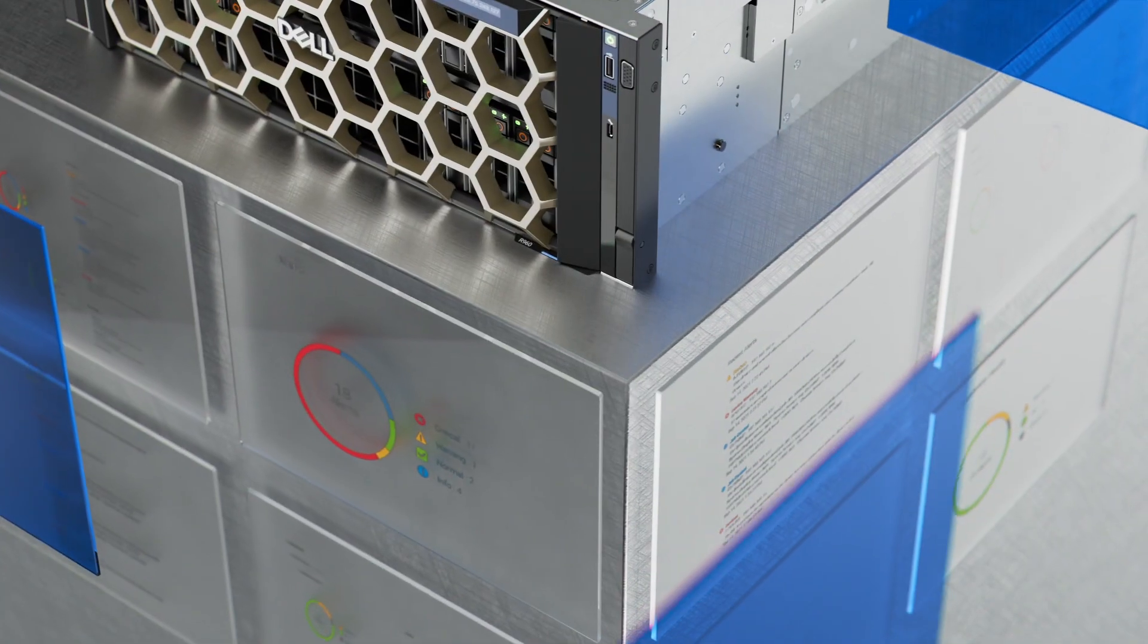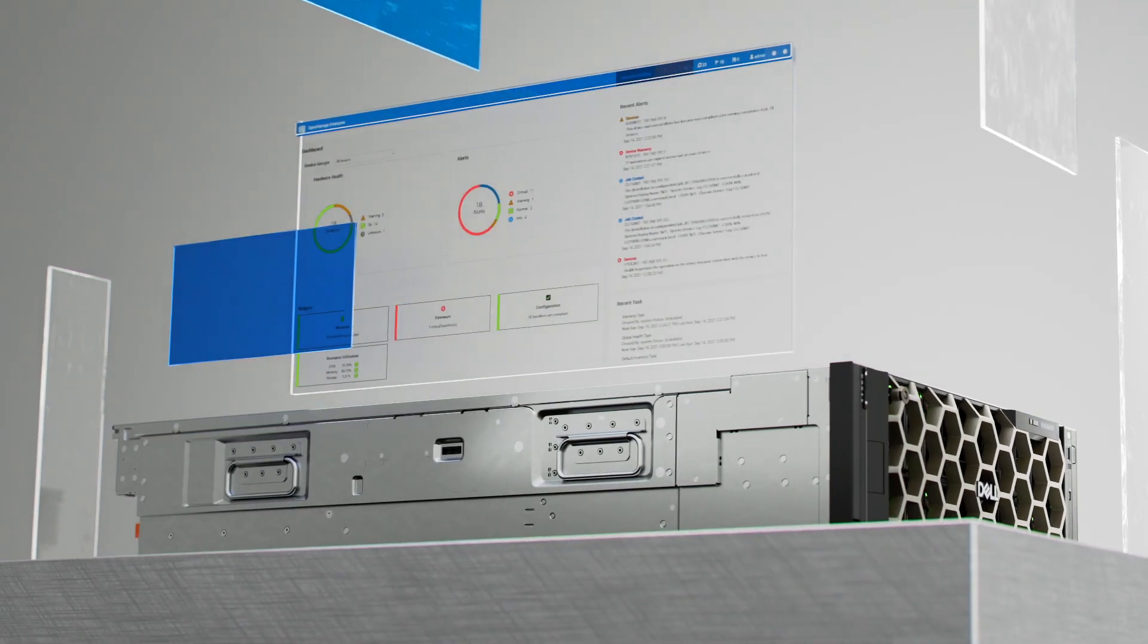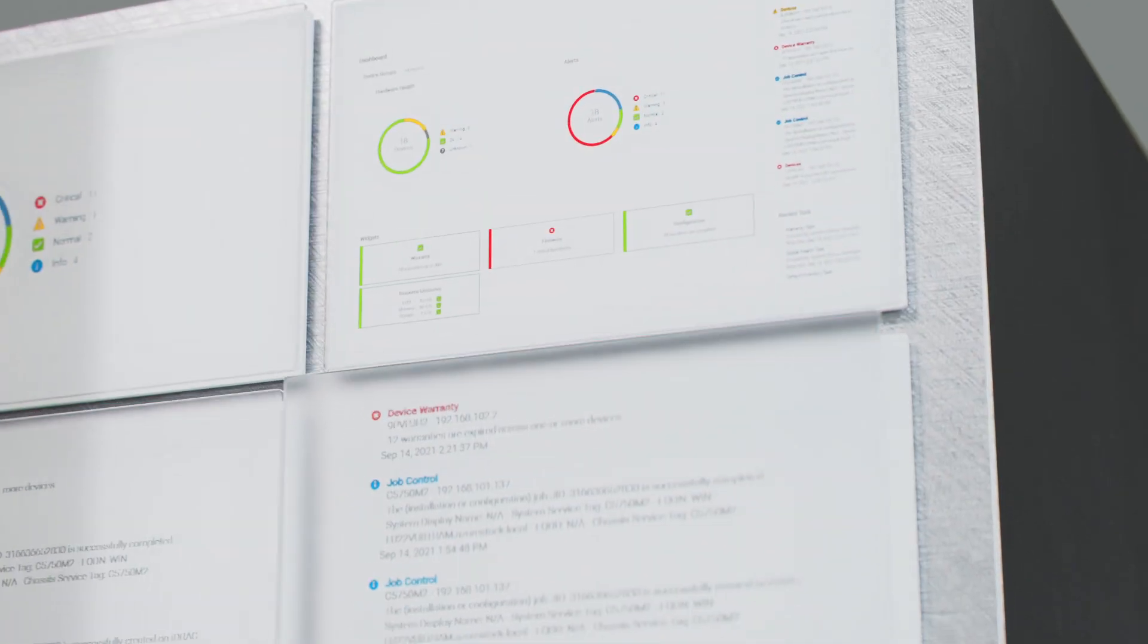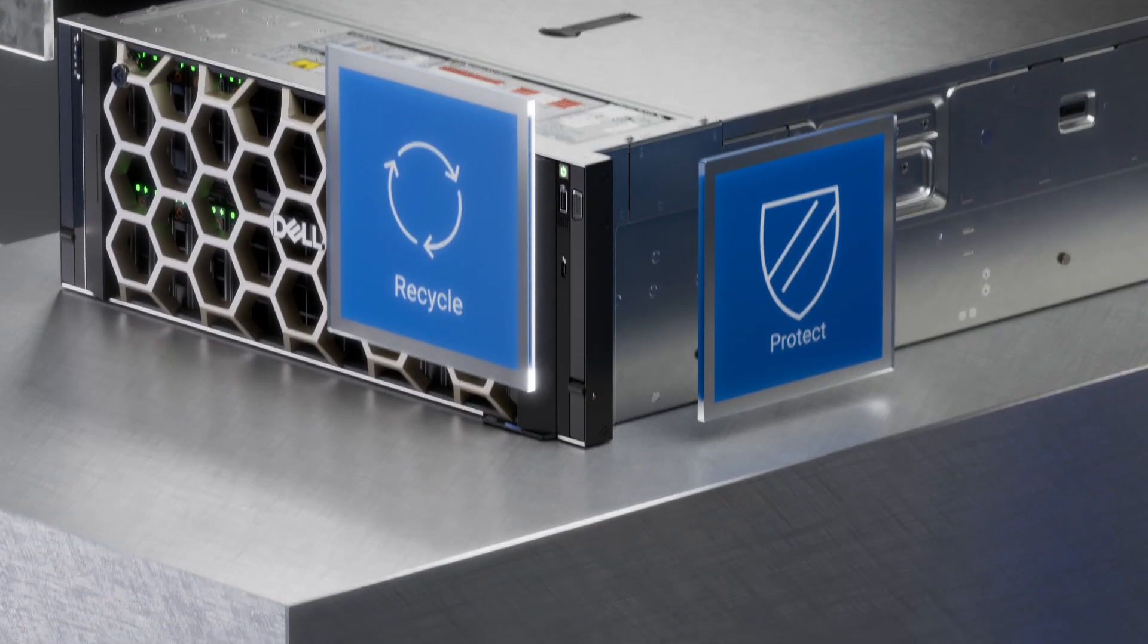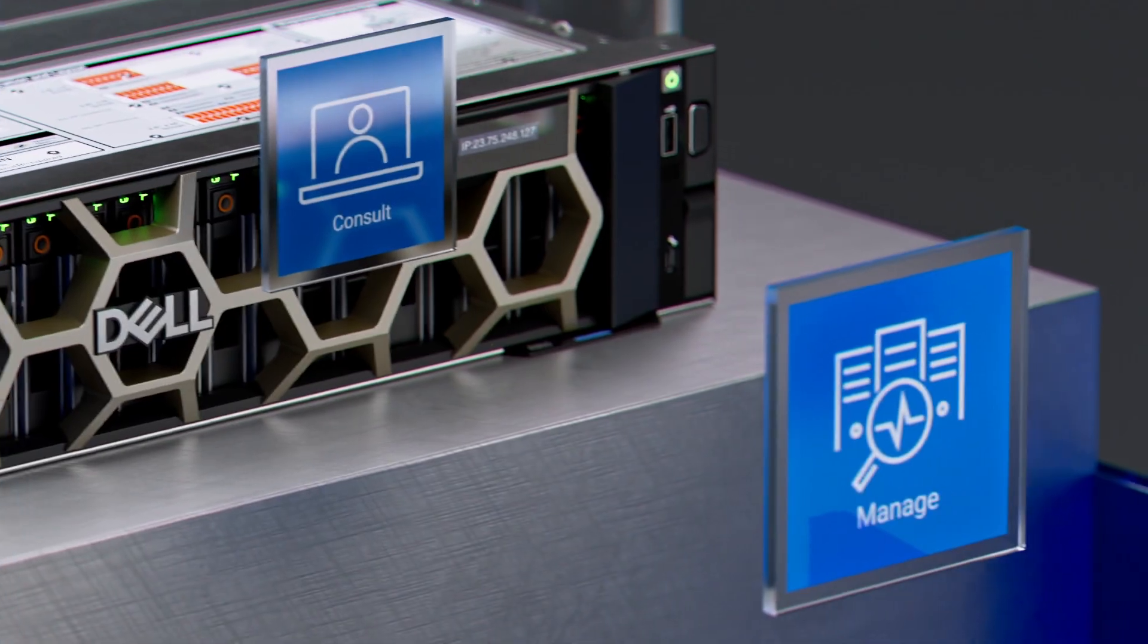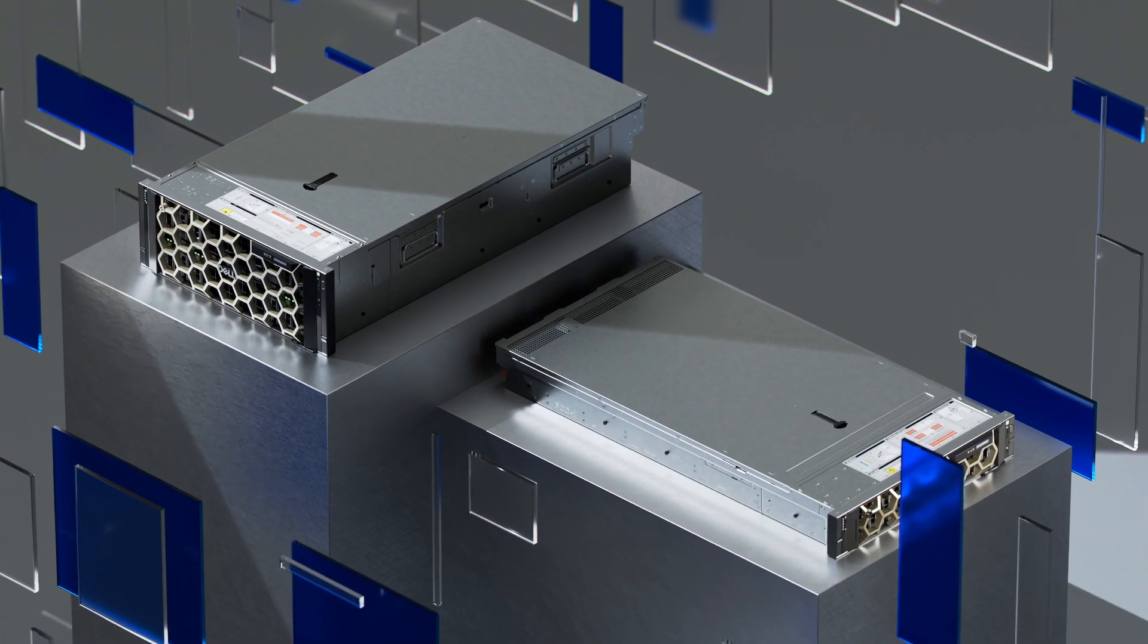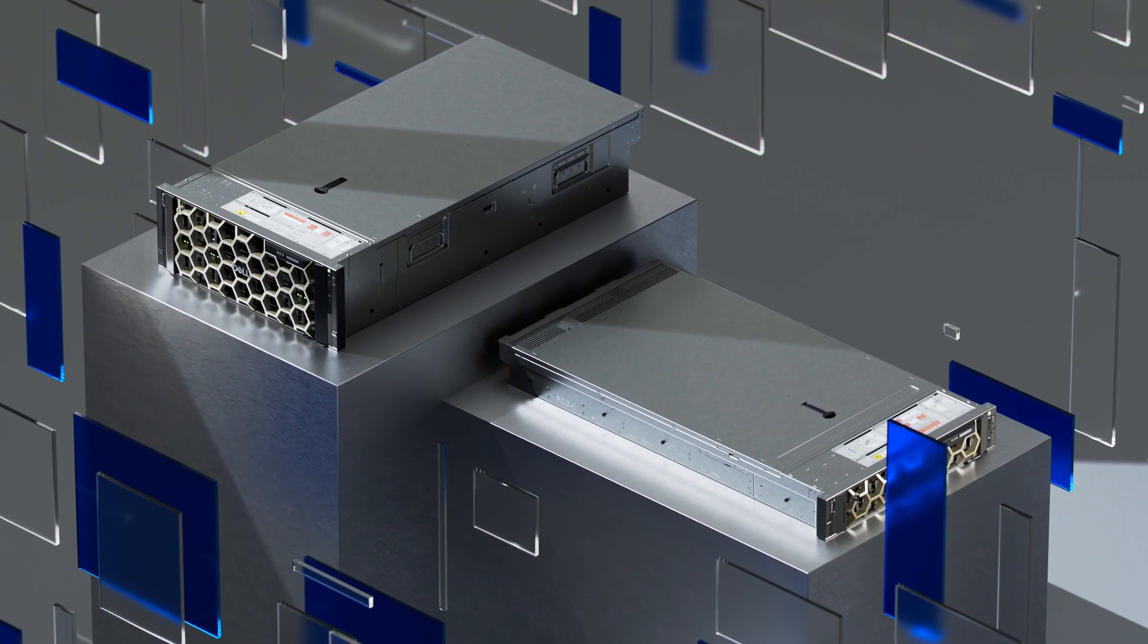We also use Dell OpenManage to automate and deploy into your zero-trust security model to safeguard your infrastructure. Global services are available in up to 170 locations and supported by more than 60,000 Dell professionals and partners.